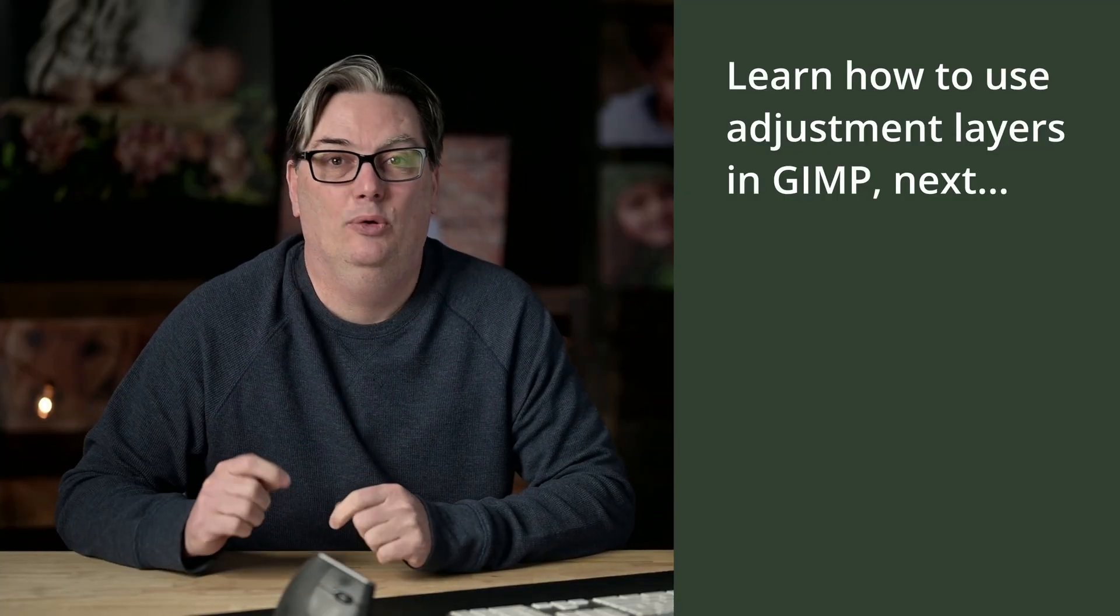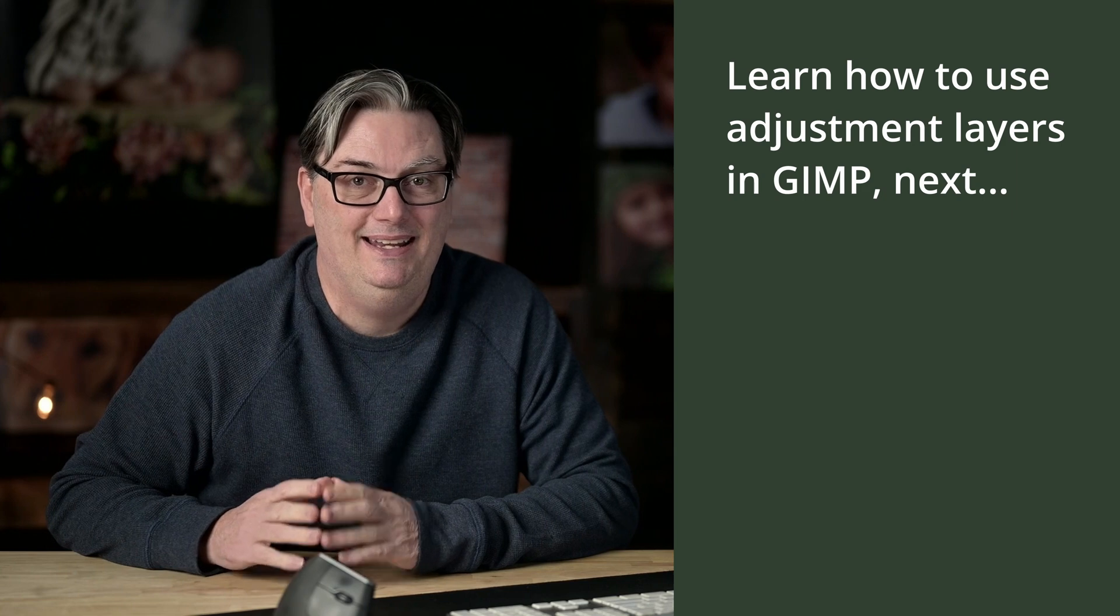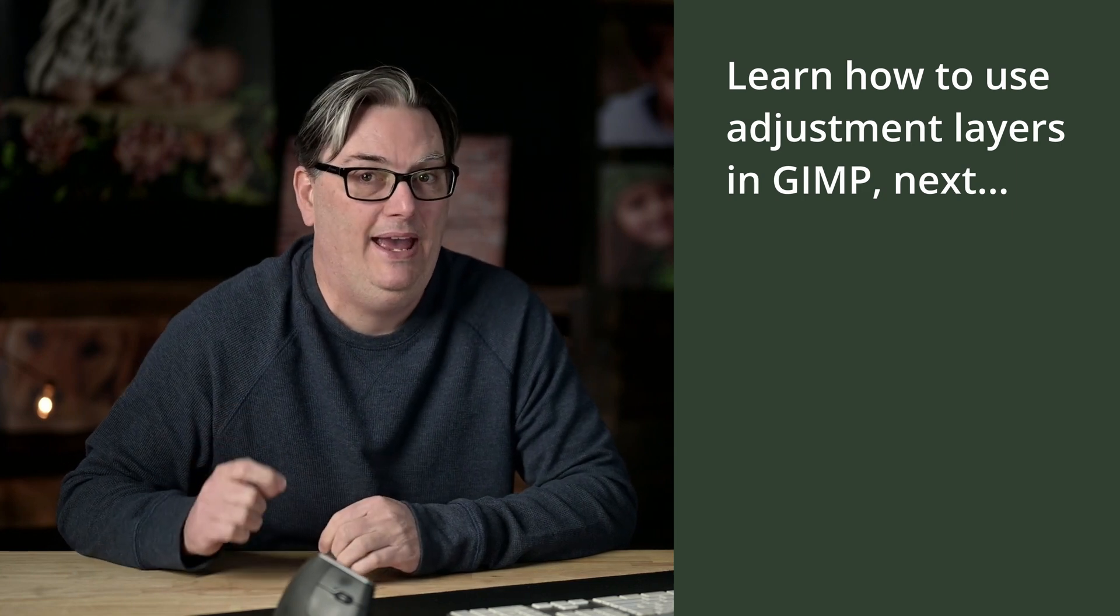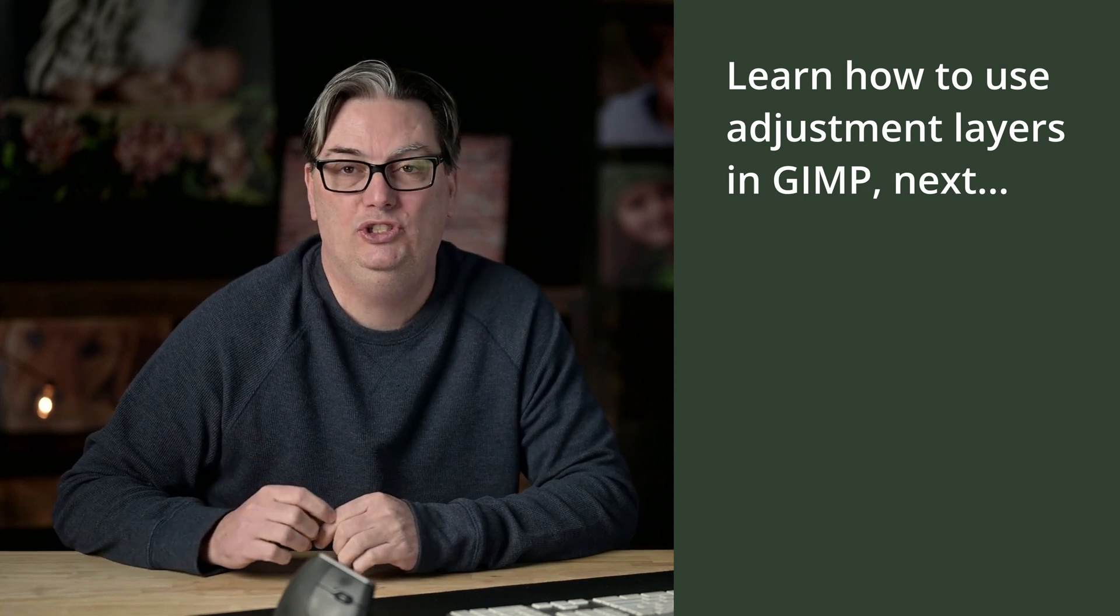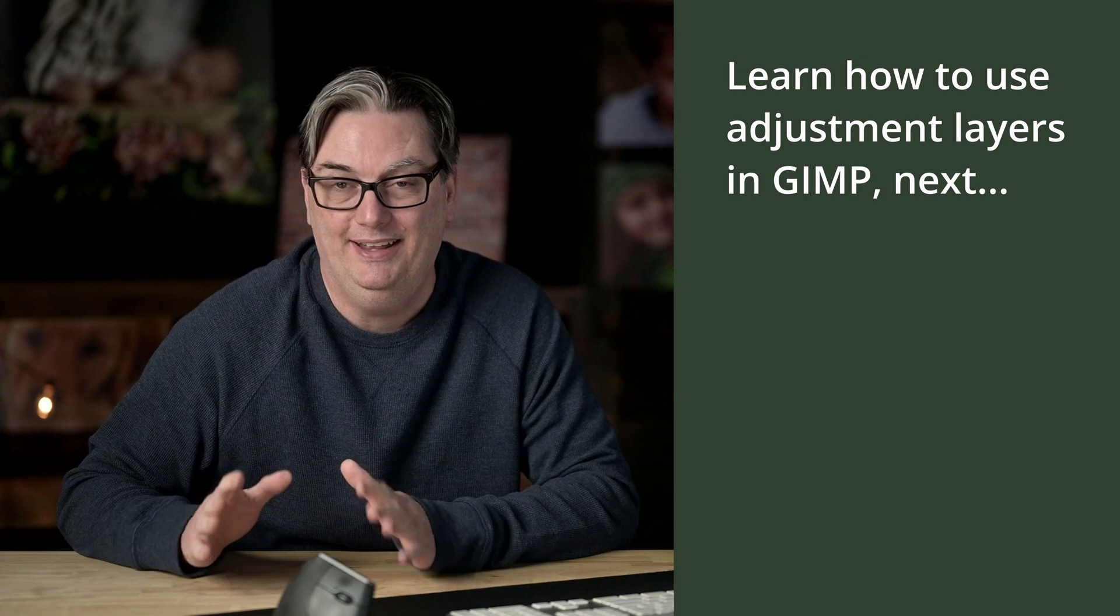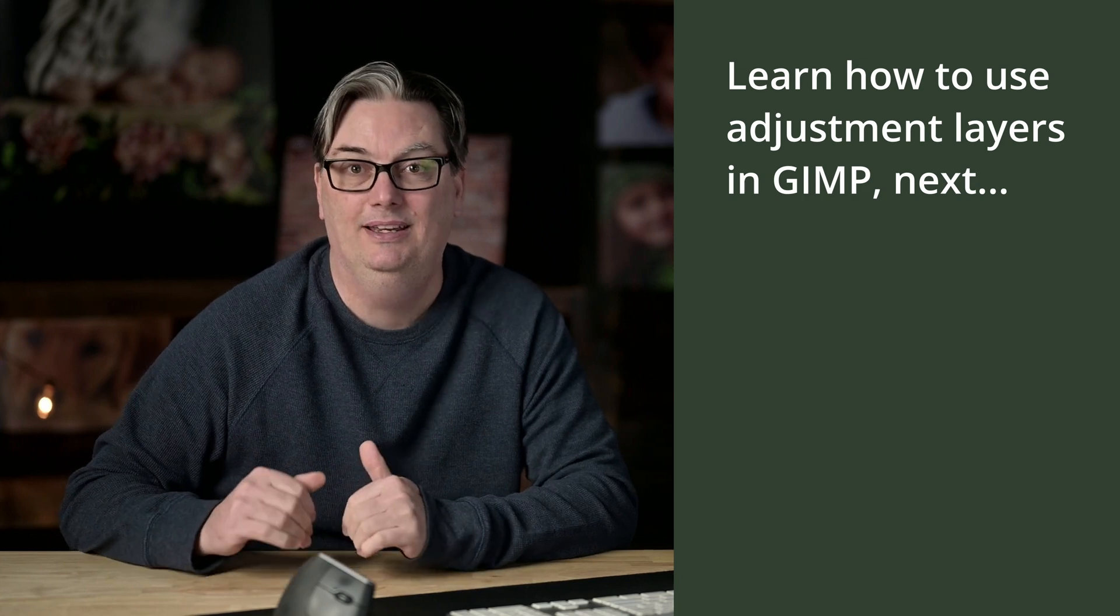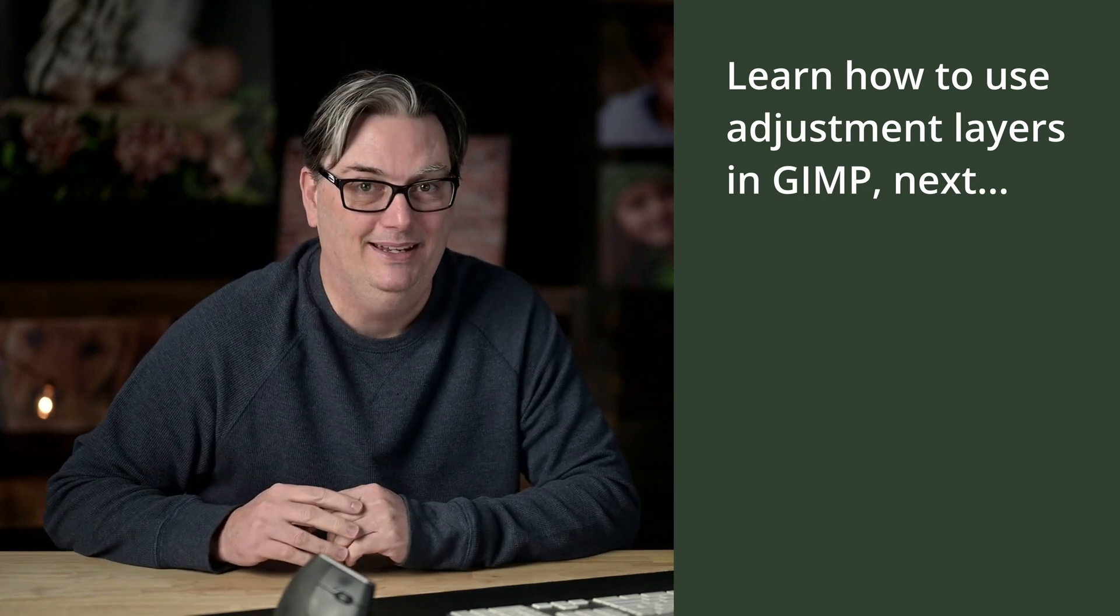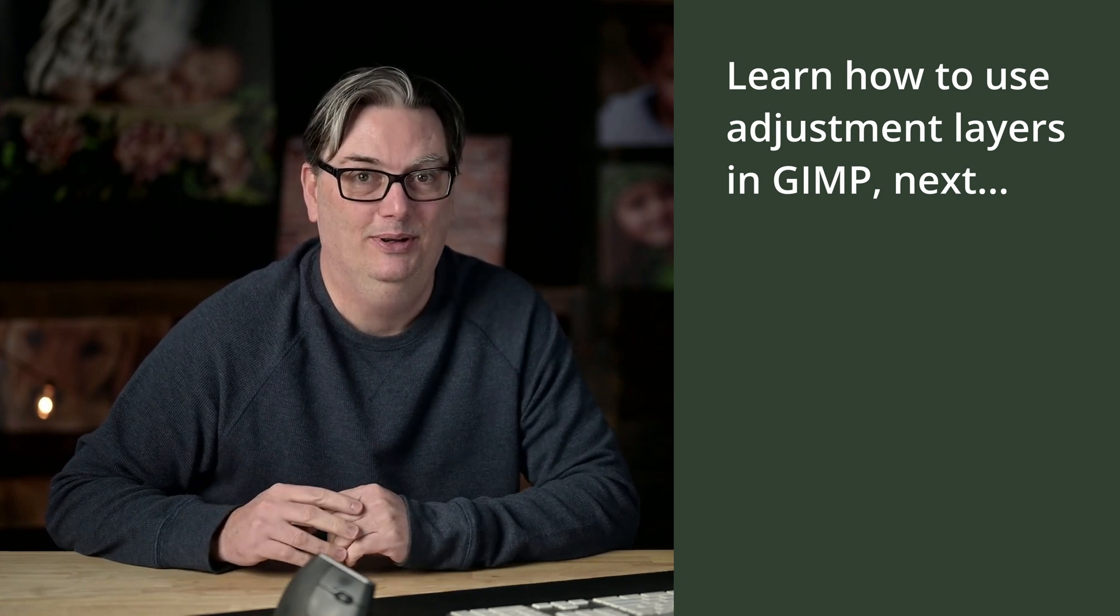One type of layer we haven't covered yet is adjustment layers. If you have experience with Photoshop then you probably know what they are. If not, that's okay because you're going to learn all about them in the next tutorial.